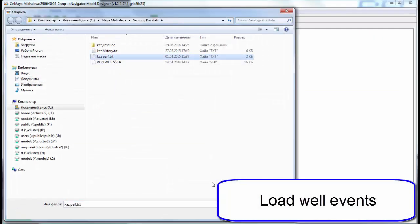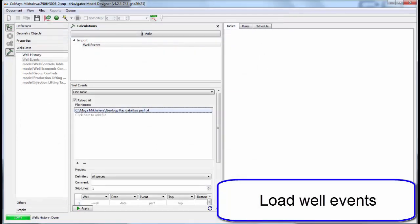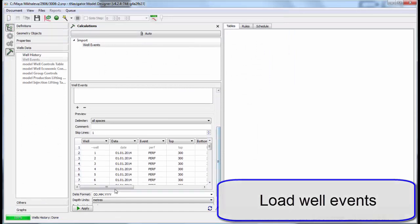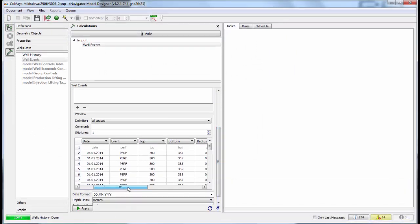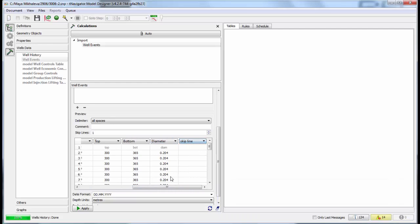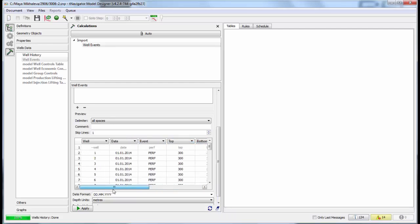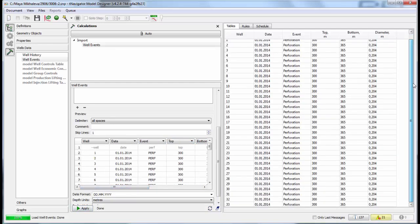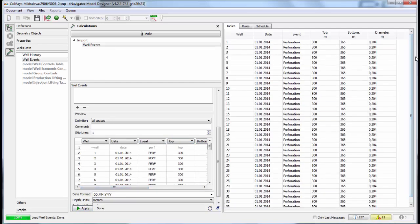Now we load well events. Use the preview to select the columns we need. Skip columns if necessary and edit the data in table form.